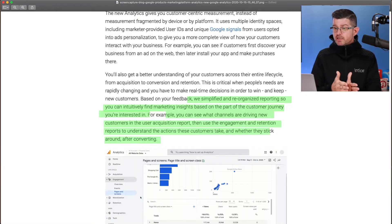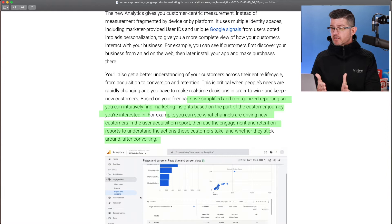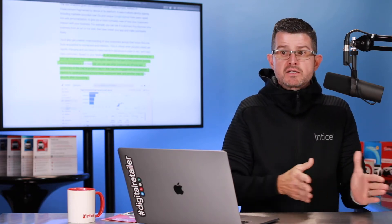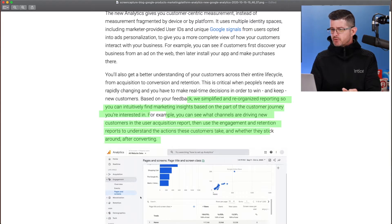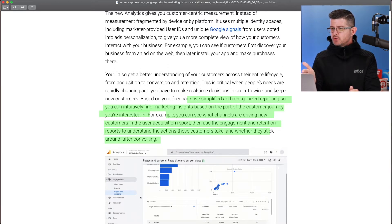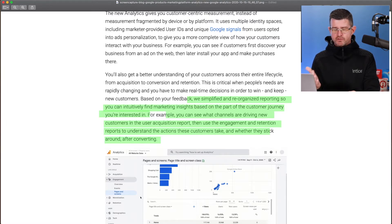A couple other things that I thought was interesting, based on feedback, we've simplified and reorganized reporting so you can intuitively find marketing insights based on the part of the customer journey that you're interested in. So again, as the customer is going through these customer journeys from discovery with advertising, maybe they are visiting third-party inventory sites such as Cars.com or AutoTrader, CarGurus, and then as those customers visit your dealership website and they convert into leads, the new Google Analytics is going to allow you to see much more of that customer journey. For example, you can see what channels are driving new customers in the user acquisition report, then use the engagement and retention reports to understand the action these customers take and whether they stick around after converting.